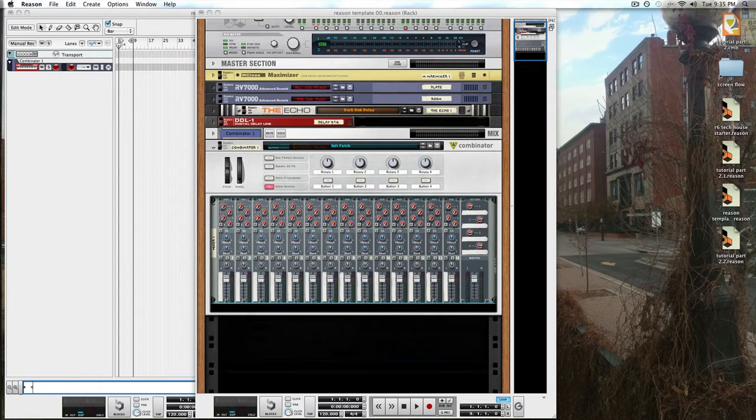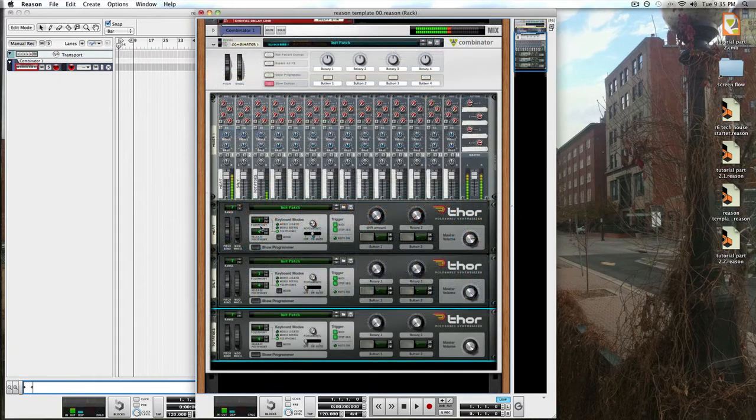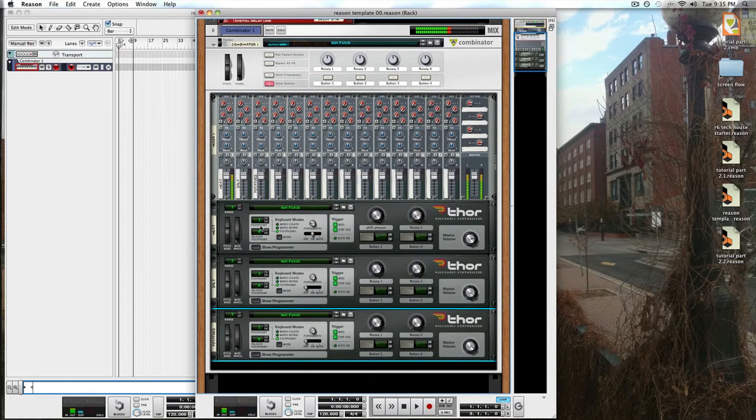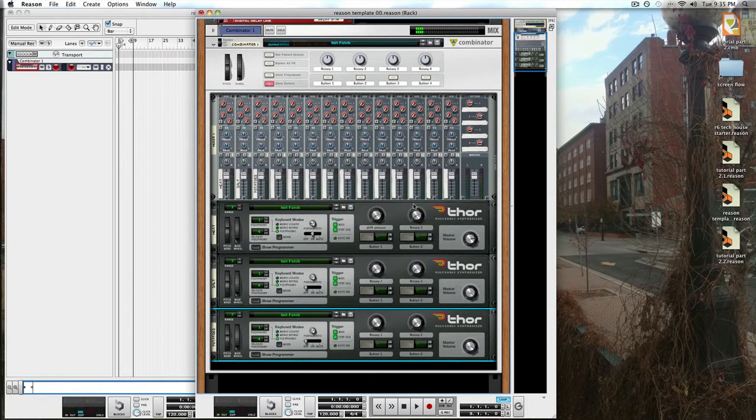If you're confused about this part, check out one of my other videos. Here we are with our three parts that compose our sound.